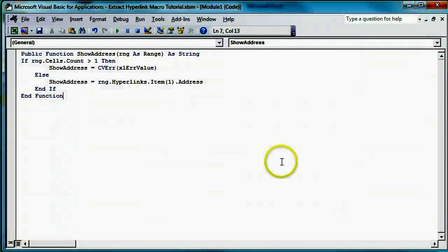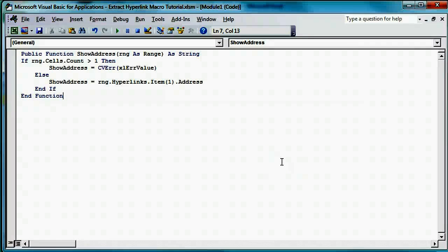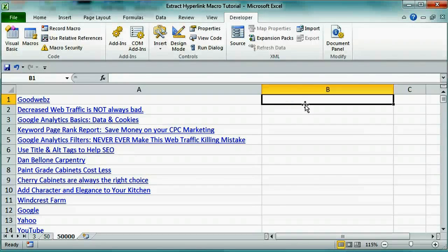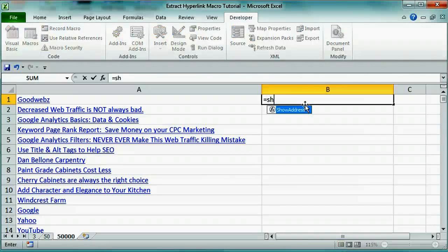Now we can close the Visual Basic editor and see our function in action. In order to use our new function, we'll type equals show address.